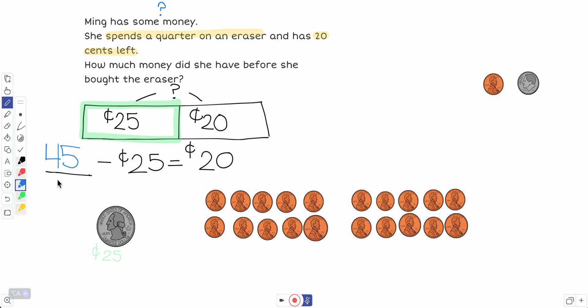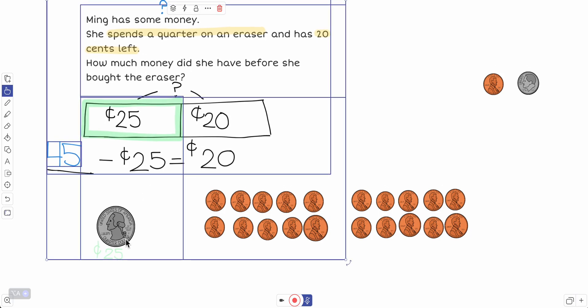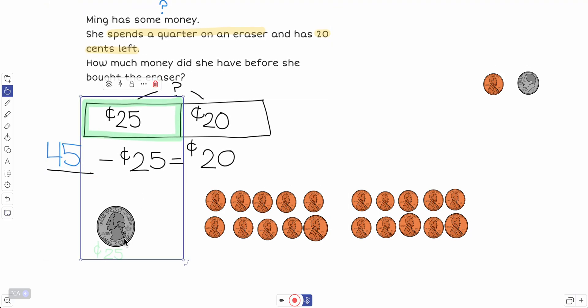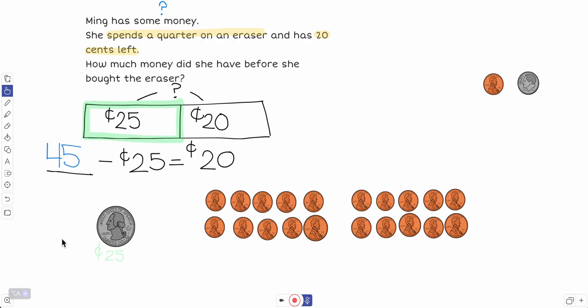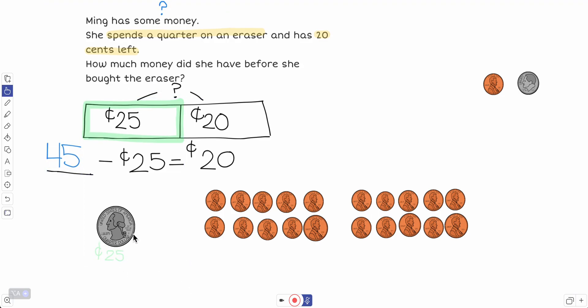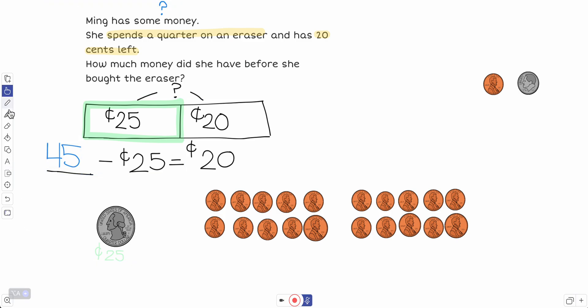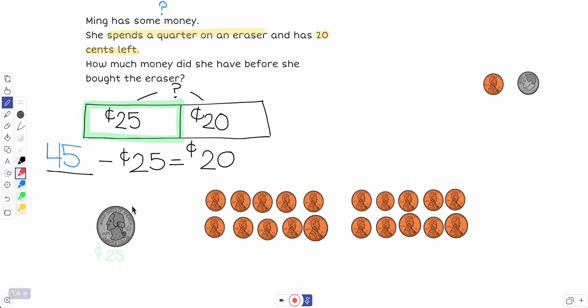All right, now let's double check. If she did have 45 cents at the beginning and then spent a quarter on the eraser, so let's get rid of this. Oh, well, oh my goodness. Okay, well, I'll just draw a line through it. How's that? Okay, so we have 45 all together.